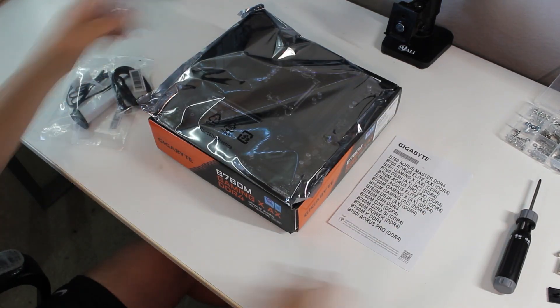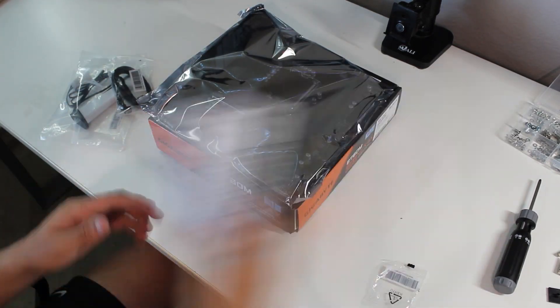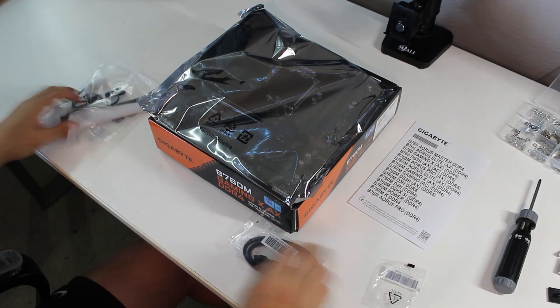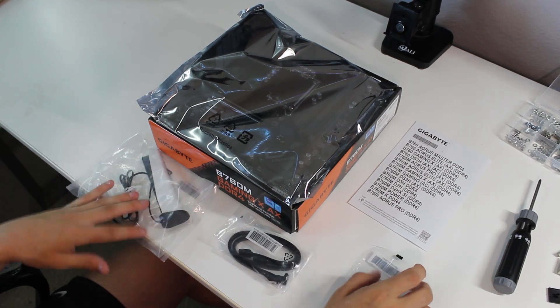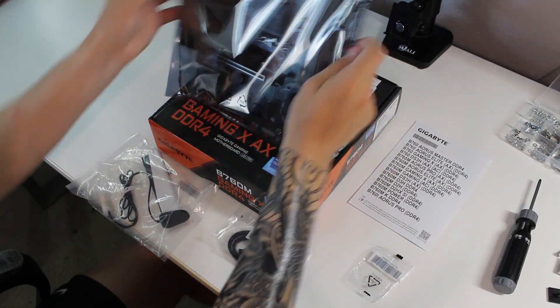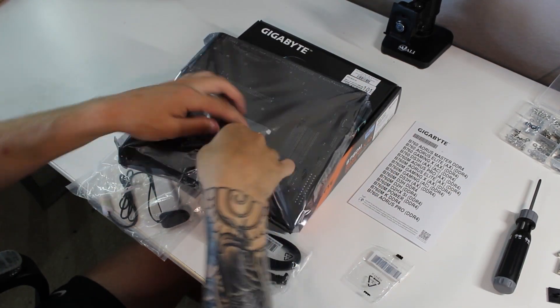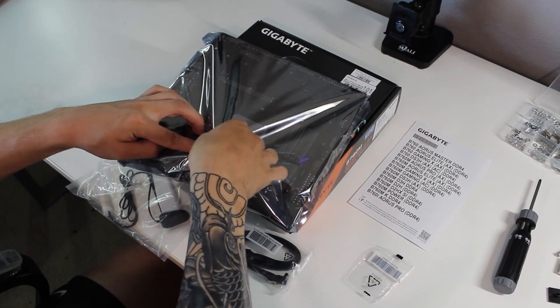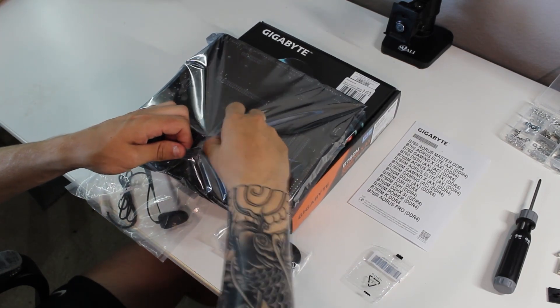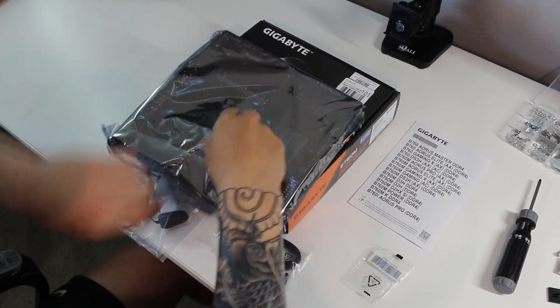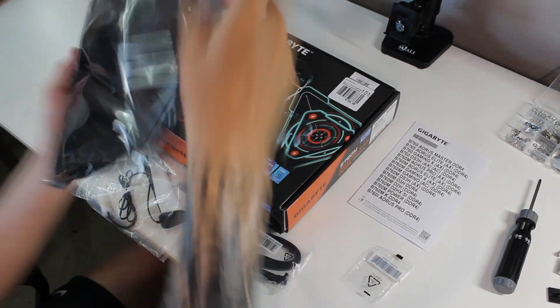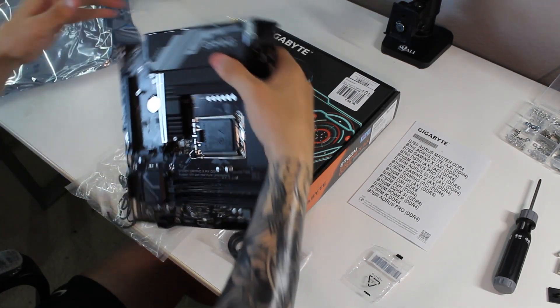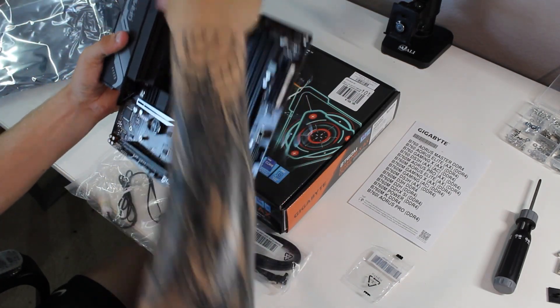Just a couple facts: this motherboard has DDR4 memory slots and features two M.2 slots for high-speed storage options. The motherboard also supports PCIe 4, so you get the fastest data transfer speeds and improved performance. Now for the first part of the unboxing.